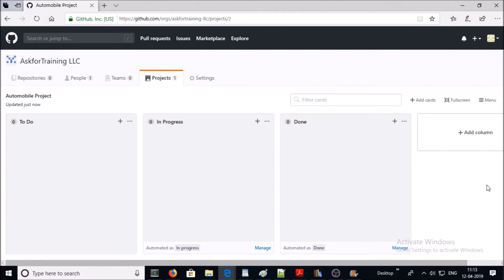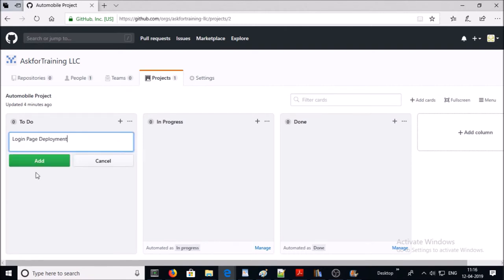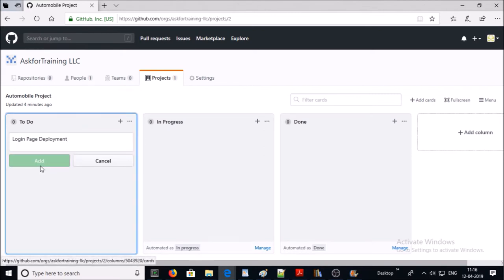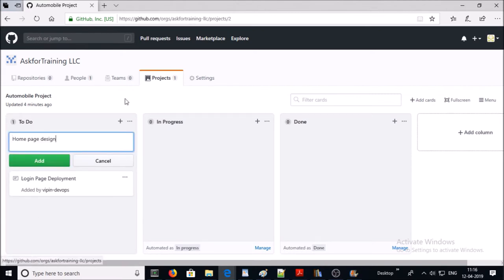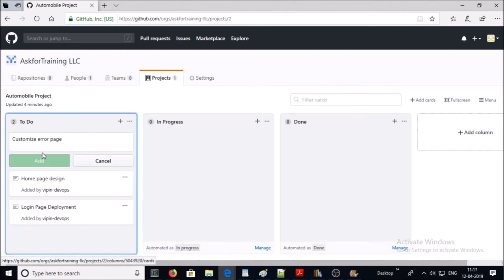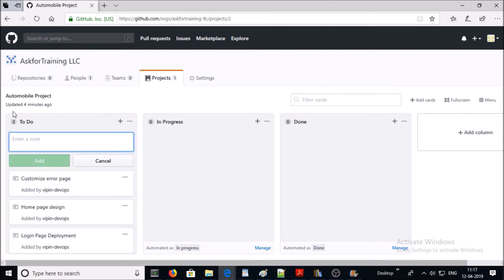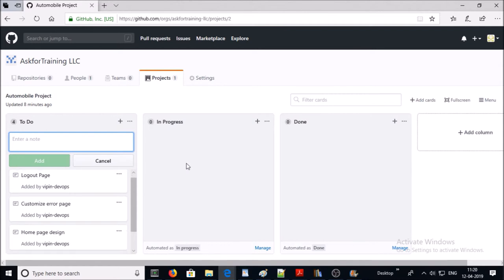Let's add a couple of items to the To Do list. I created a couple of items in To Do after having a discussion with the project management team and development team. Now we are having regular discussions with the development team and tracking the progress of each and every item, so we are adding all the tasks that are currently in progress.